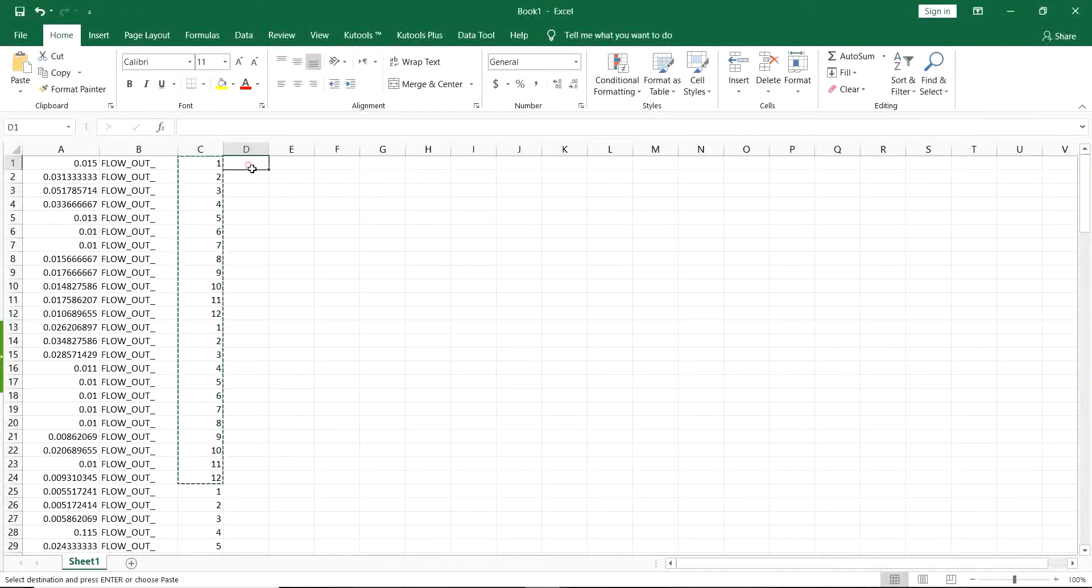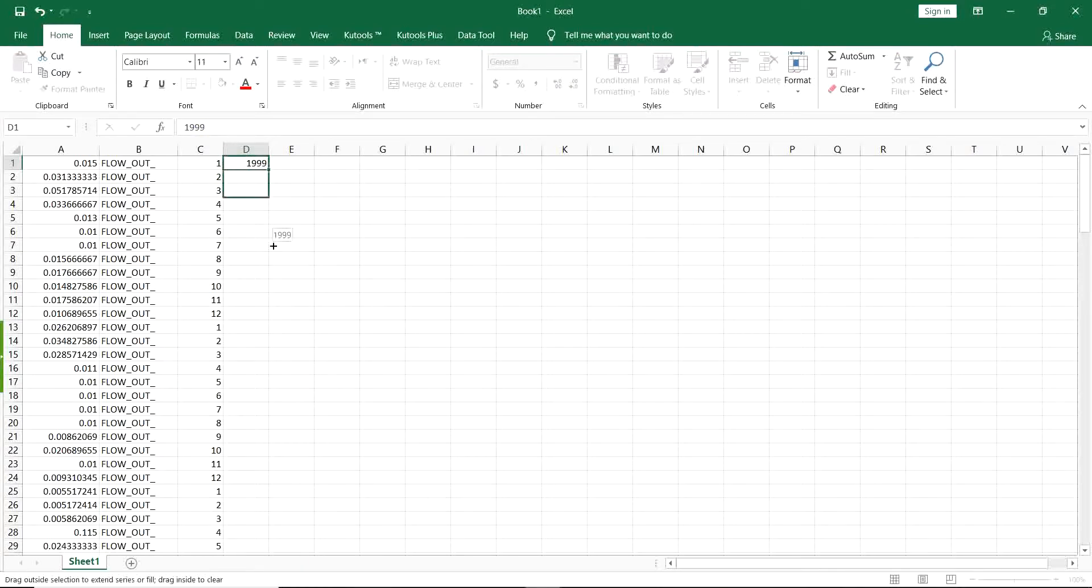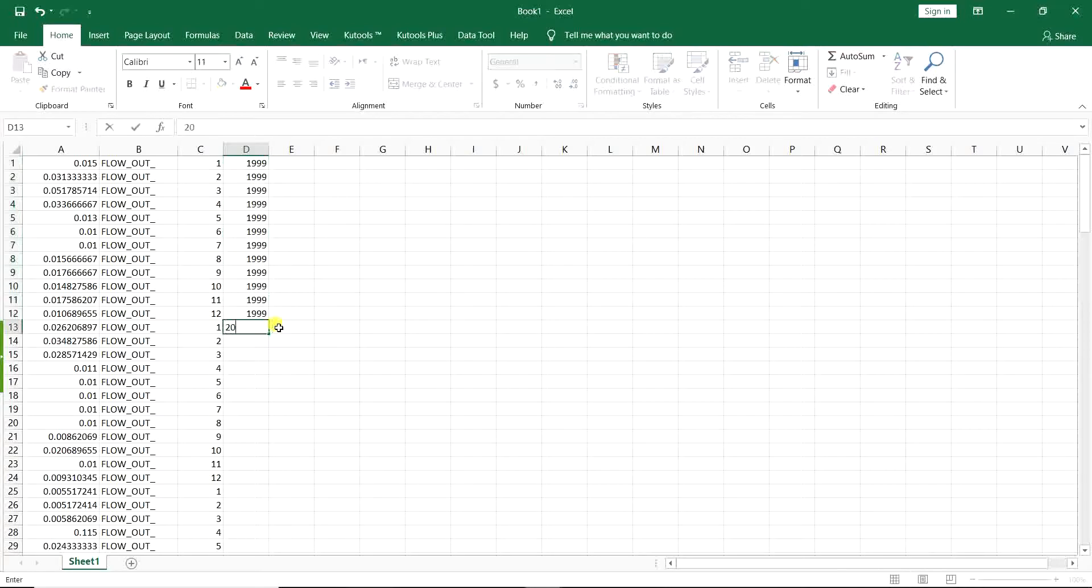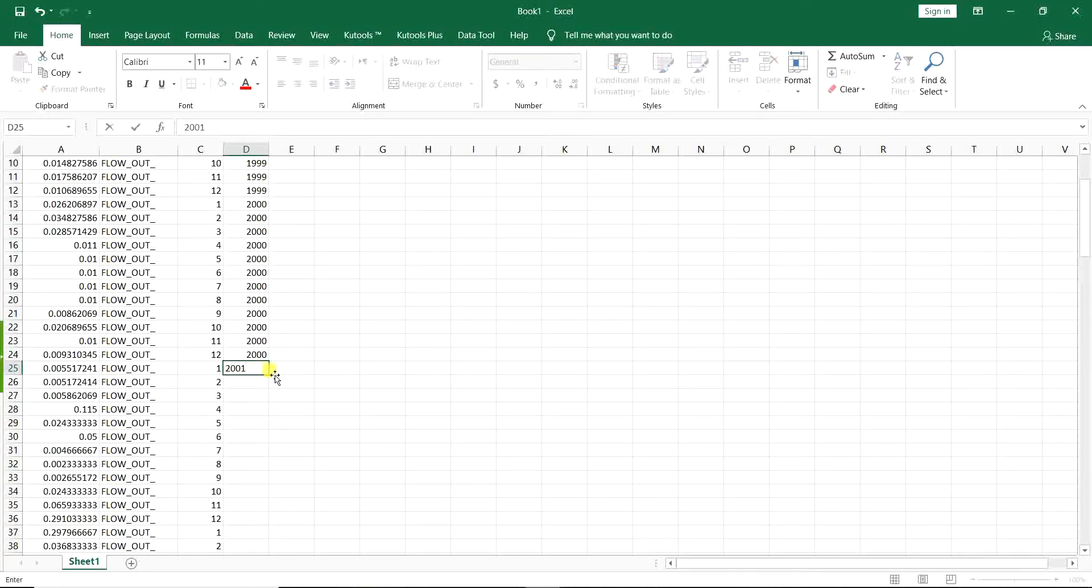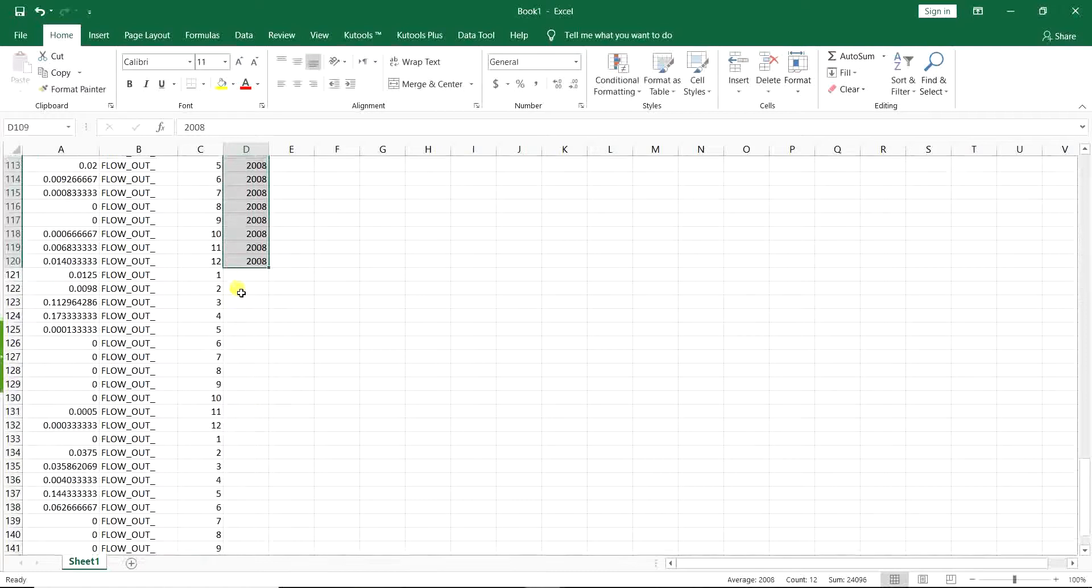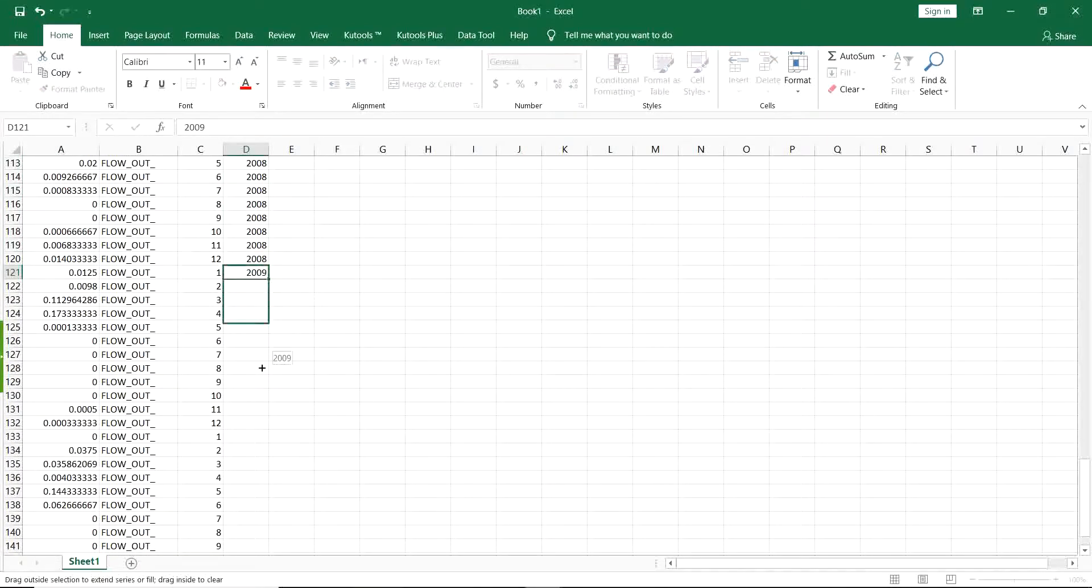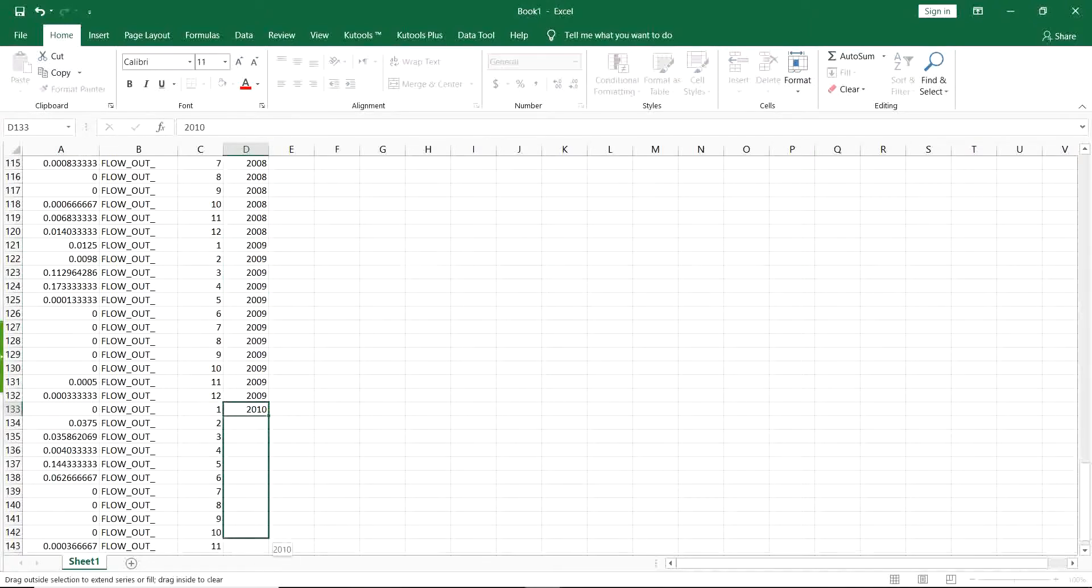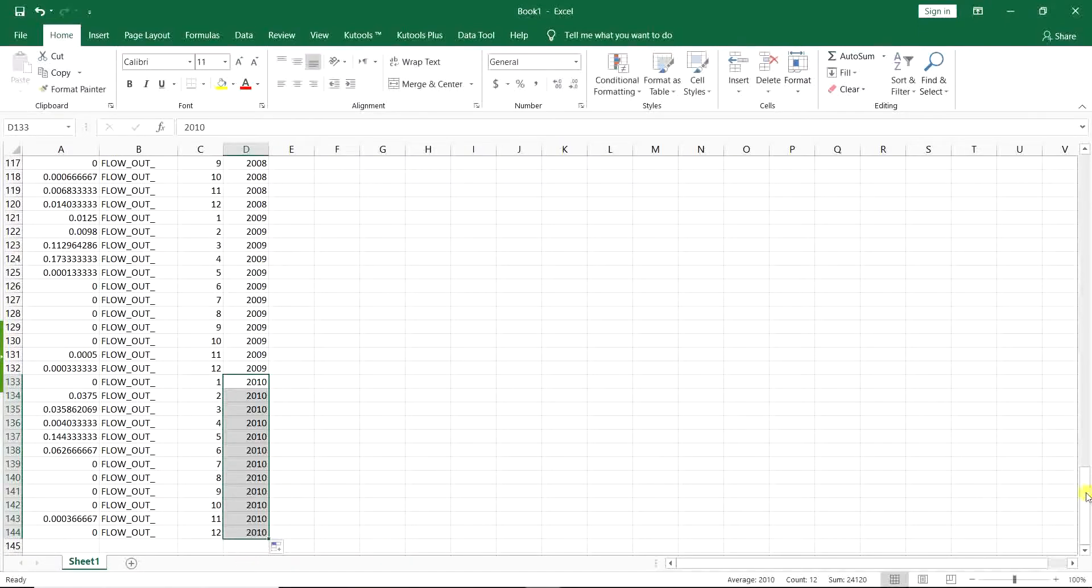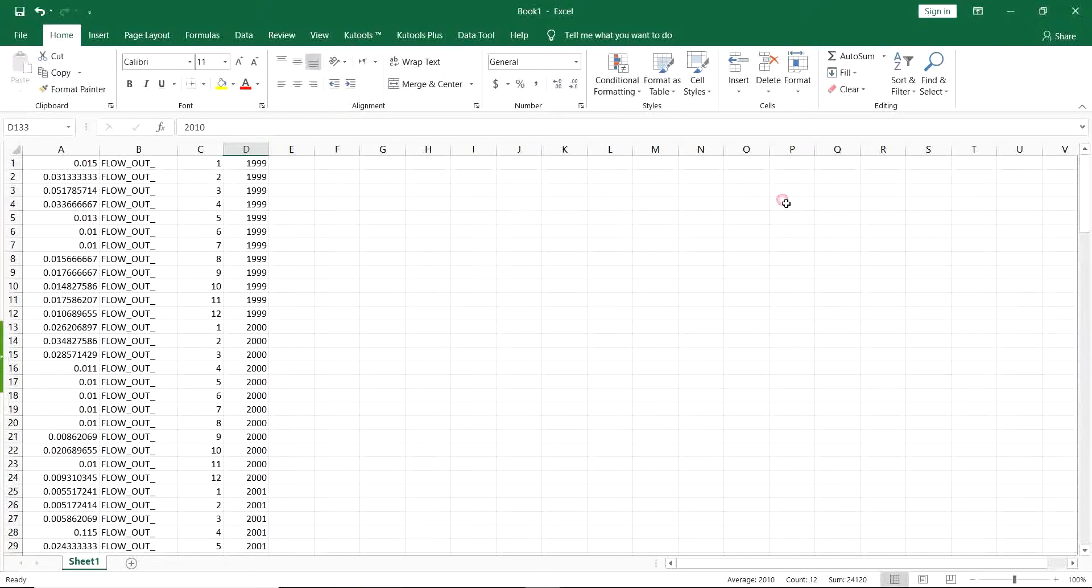And then you want the number of years. So I have it started from 1999 and then I go for it. 1999, 2000, 2001, 2009, and 2010. So that's the years.